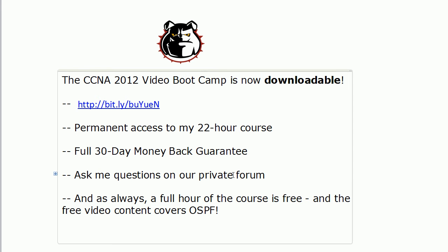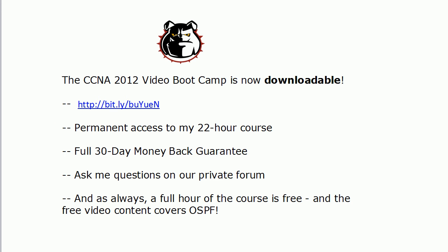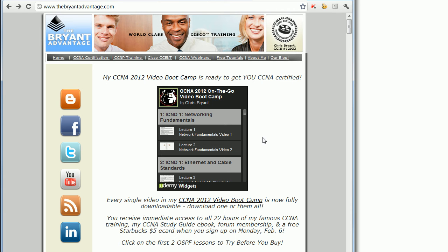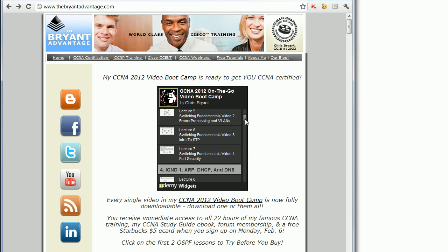As always with my video boot camps, there's a full free hour of the course, and the free content covers OSPF — it's good stuff to watch. I've got the bit.ly link here, but let me quickly show you on the website. And of course, this will be a thing of the past soon, because these smiling, happy, generic people are going to be gone, and there will be all kinds of great new features on the website, including pictures of me. We're not sure if the internet's ready for that, but we'll find out.